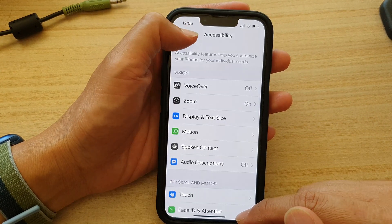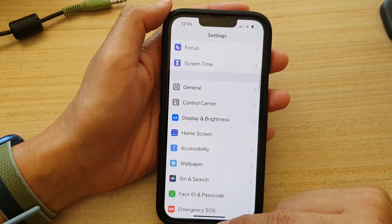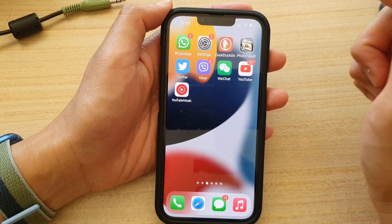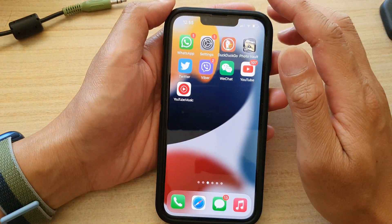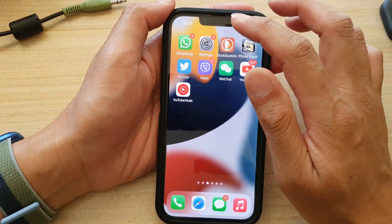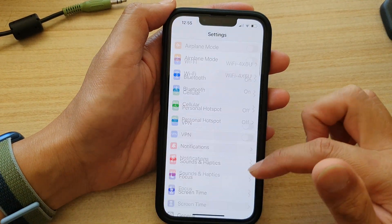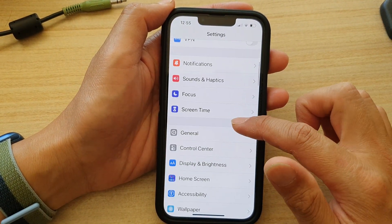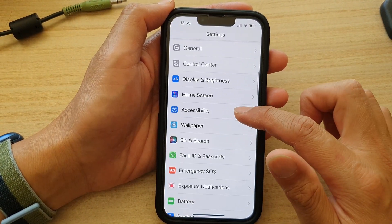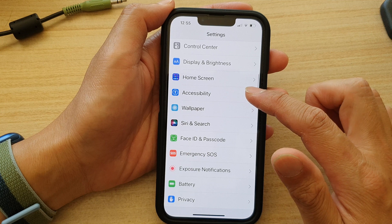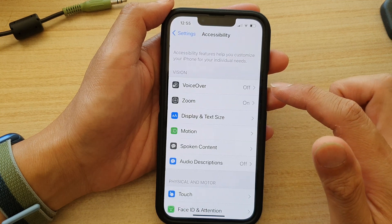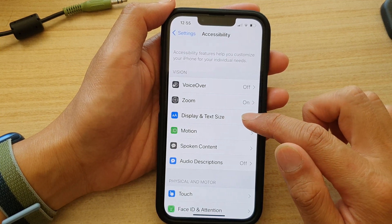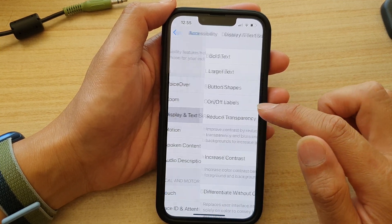First, let's go back to your home screen by swiping up at the bottom of the screen. On the home screen, tap on Settings. In Settings, go down and tap on Accessibility, then tap on Display and Text Size.